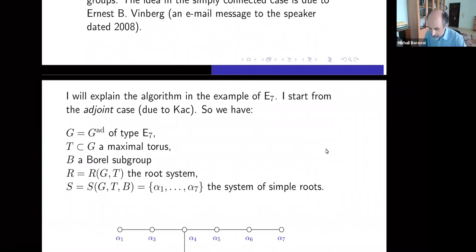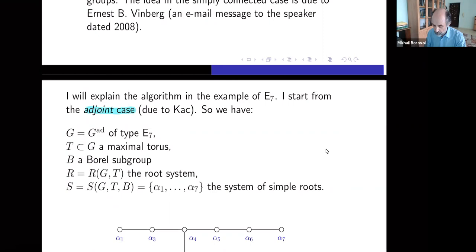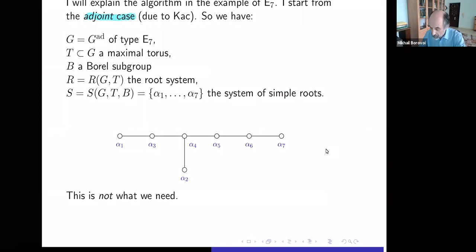I will explain the algorithm in the example E7, starting from the adjoint case. We have a group G of type E7 (adjoint), a maximal torus T, a Borel subgroup B, the root system R(G,T), and the system of simple roots S(G,T,B). There are seven simple roots alpha_1 through alpha_7 and this is the Dynkin diagram — but this is not what we need. We need the affine (extended) Dynkin diagram, which has an additional root alpha_0.